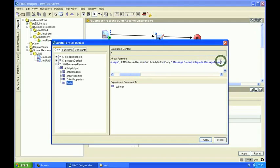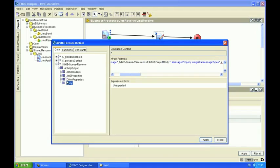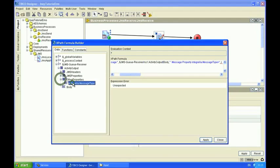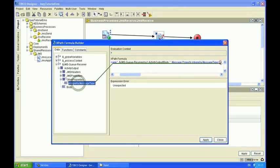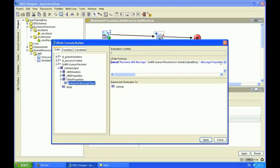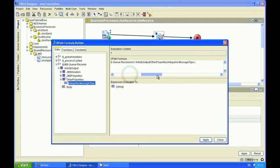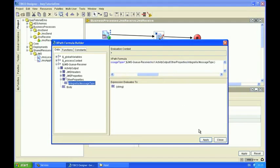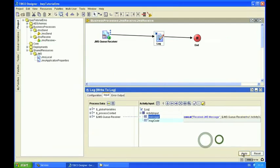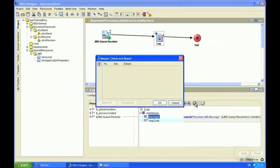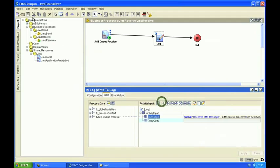I'm also going to write out the custom JMS property that we configured. So I'm going to apply and validate this. It's okay. And now we're actually ready to test this process.